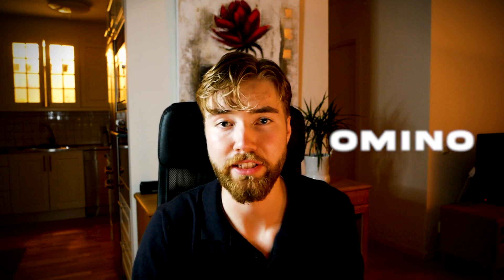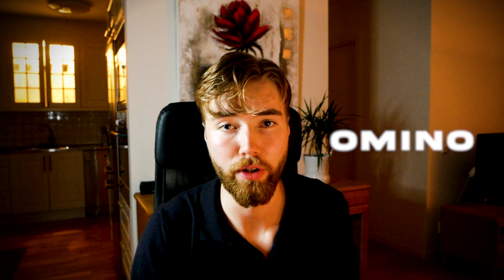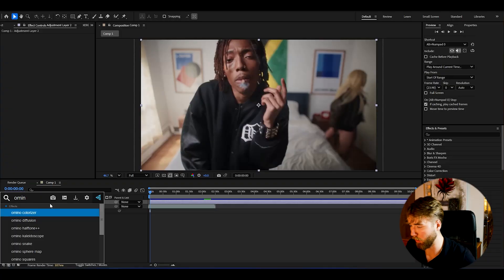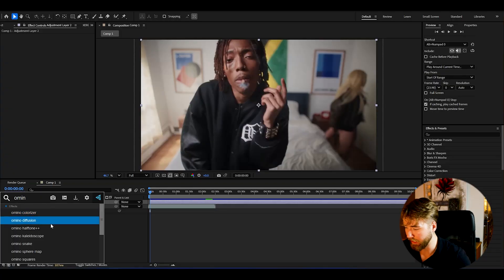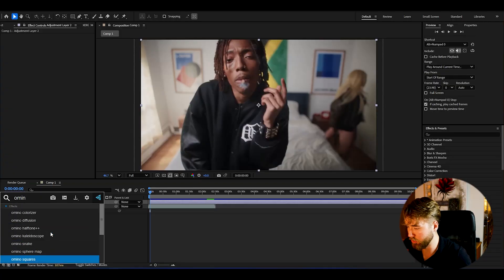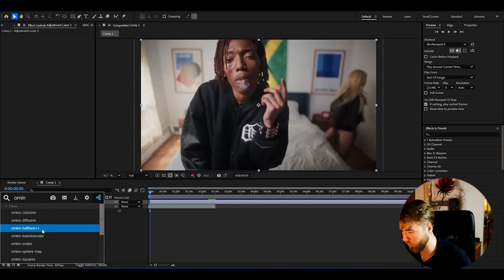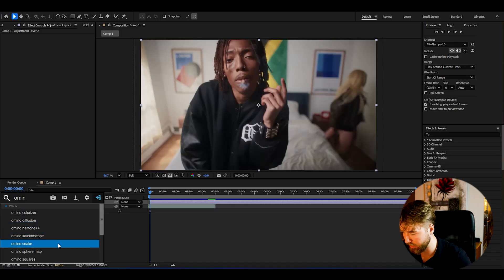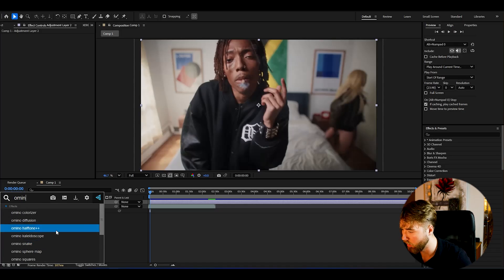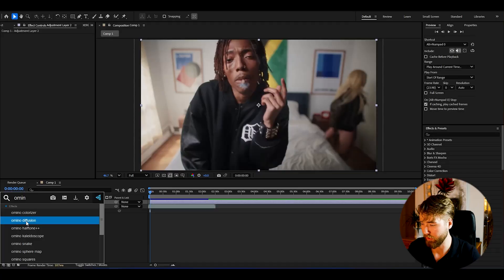For the third free plugin, it's called Omino — a very very cool plugin. Search up Omino and it includes a whole suite of effects: Omino Colorizer, Diffusion, Halftone, Snake, and more. The most famous effect from this plugin is easily the Diffusion effect.